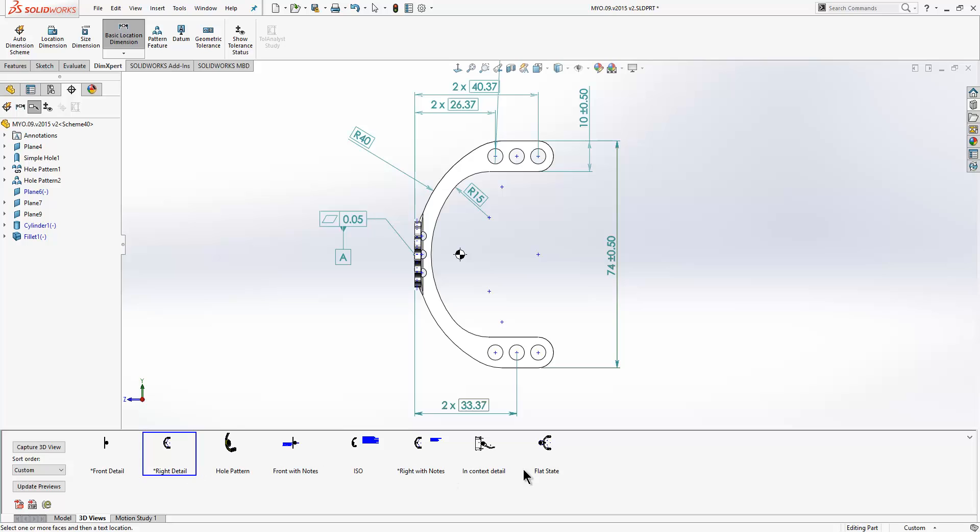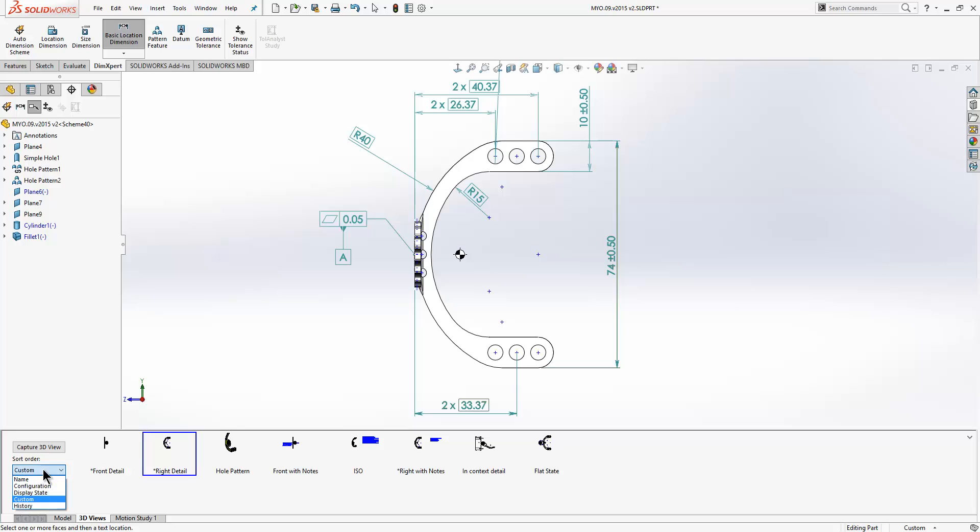We have this 3D view area down the bottom where you capture specific views and show the various dimensions on those views. We can now sort these. The sort order can be by name, by configuration, by display state, by custom or history. We have ours set to custom which means that we can reorder these manually using drag and drop.